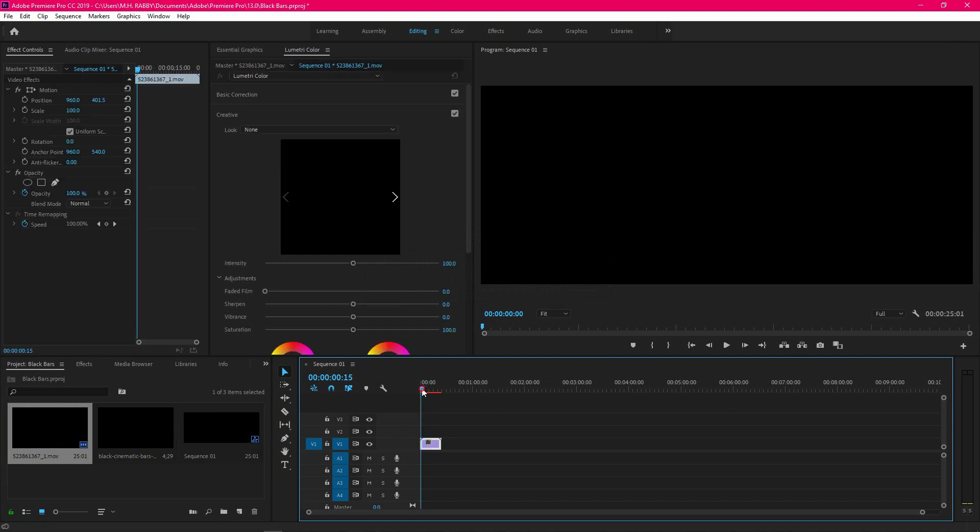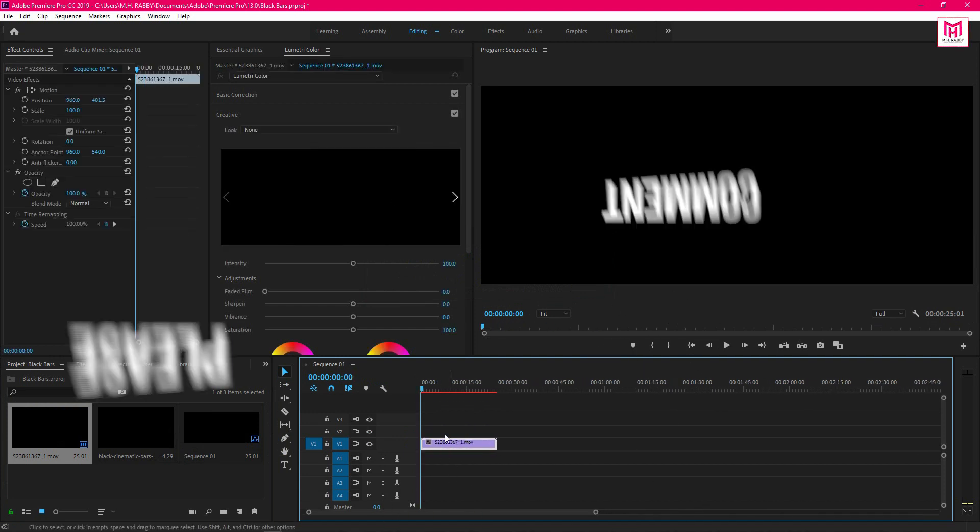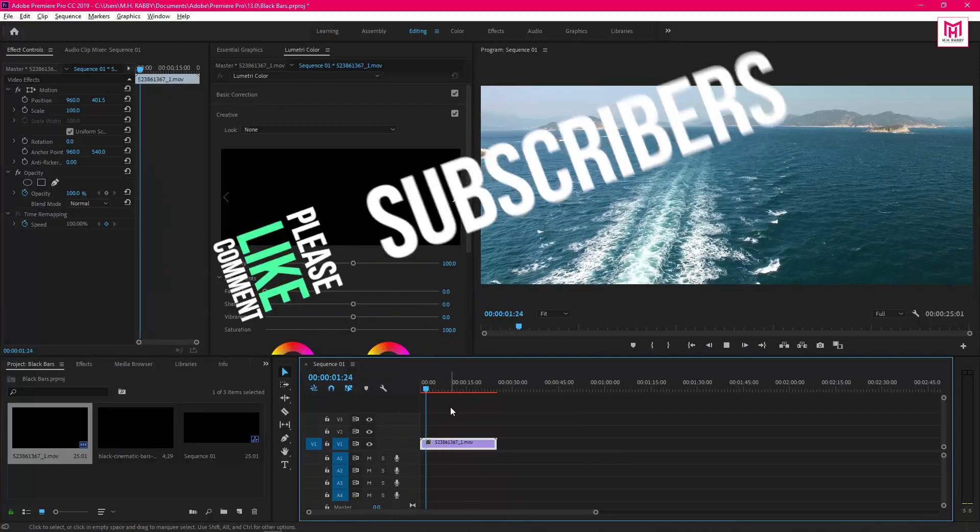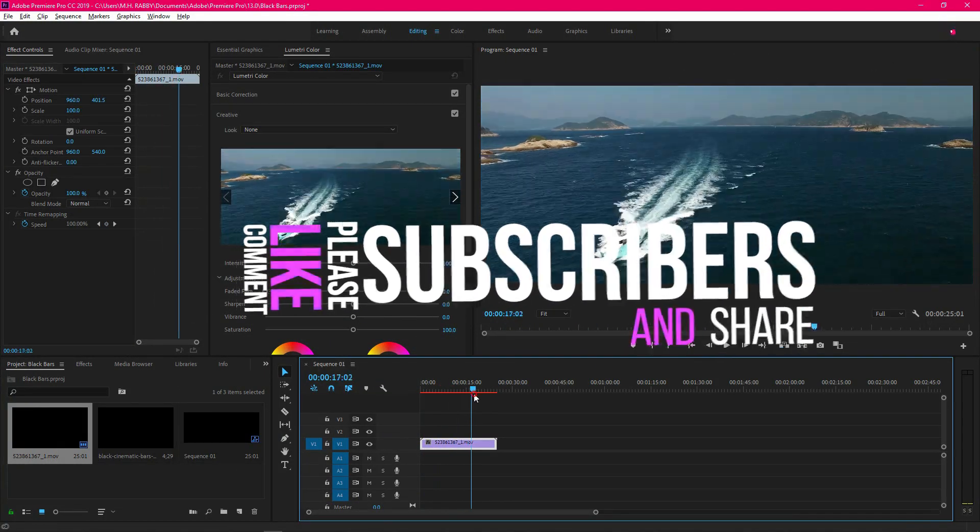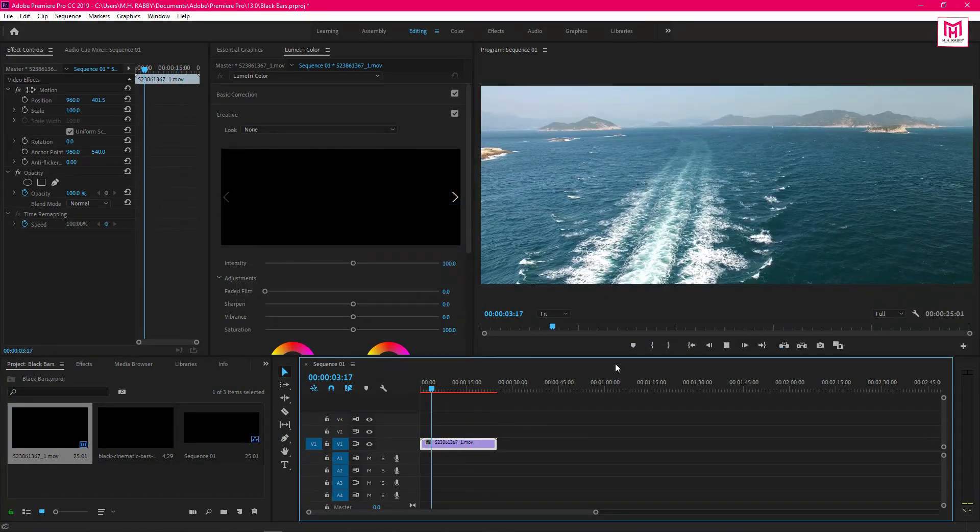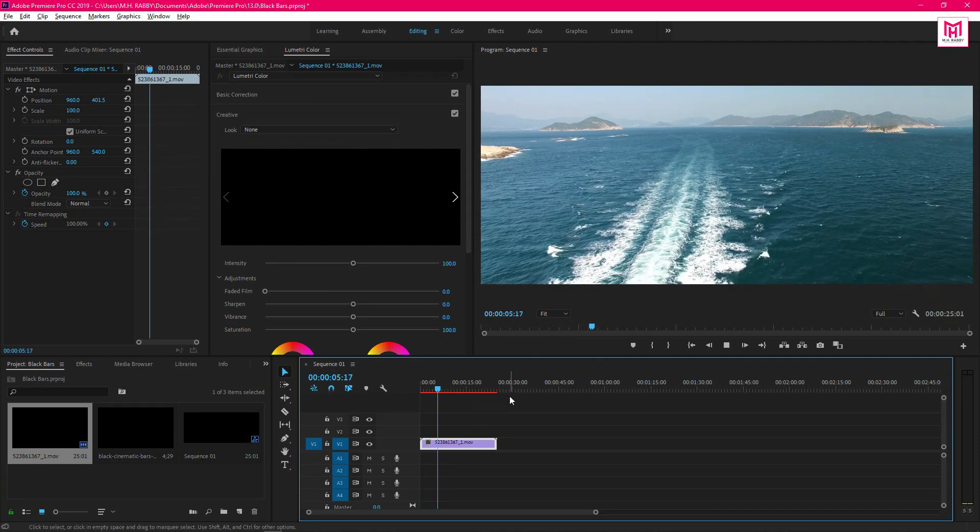Then play the video. Yes, this is the real cinematic 21x9 aspect ratio, also known as 2.39.